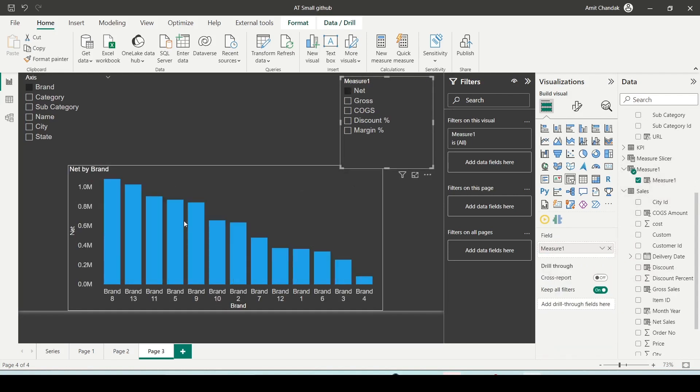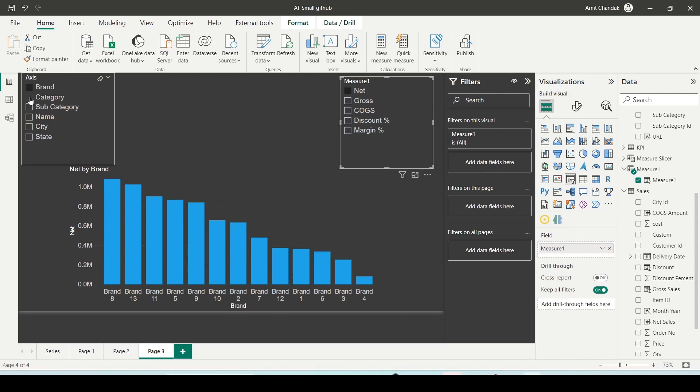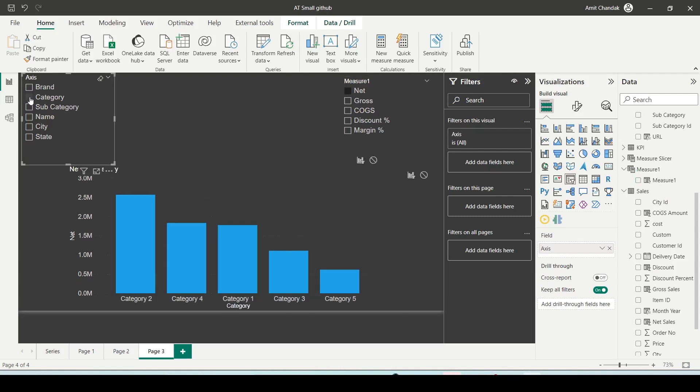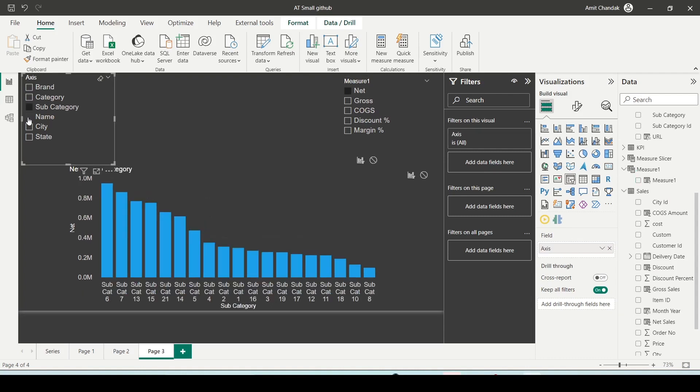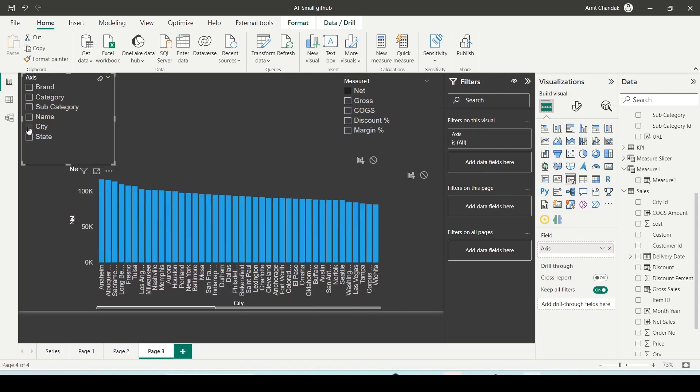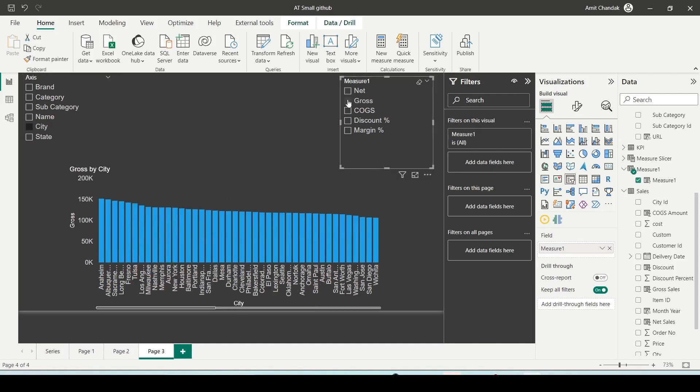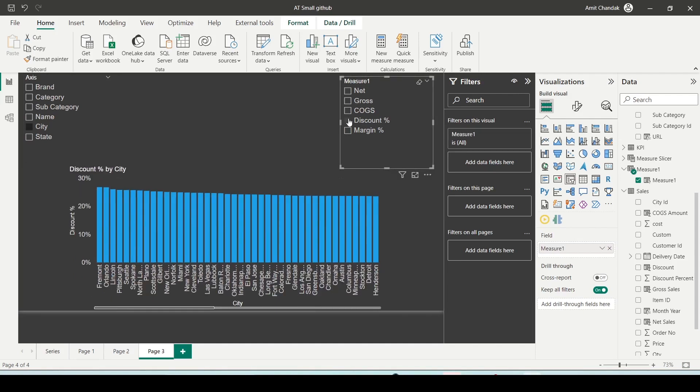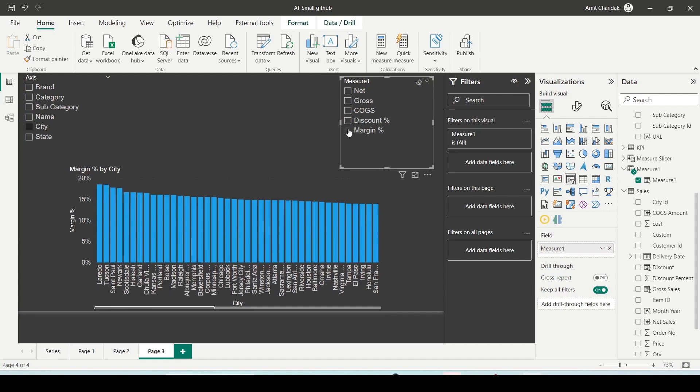And now I'll check one value. So you will see now this is brand wise. Now if I click here, this is category wise. This is subcategory wise. This is name wise. This is city wise. And same way I can change it to gross, cogs, discount percentage. The city automatically changes to the percentage value and margin percentage. So in this manner field parameters can give you both dynamic axis as well as dynamic measure.